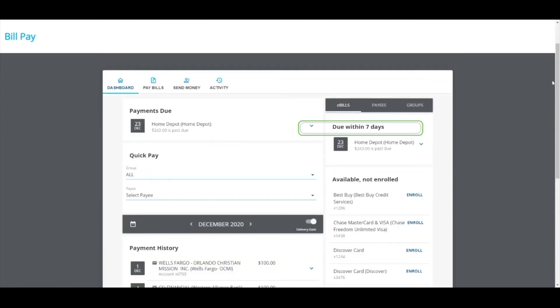You'll see your e-bill pay due date and amount due will appear in the Dashboard window. Repeat this process to connect your other bills.